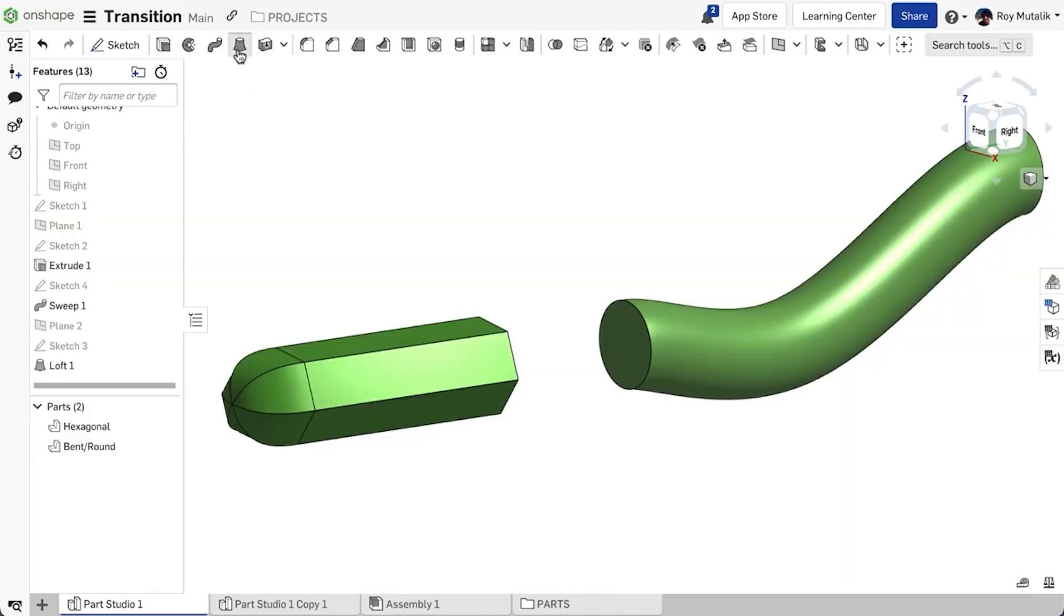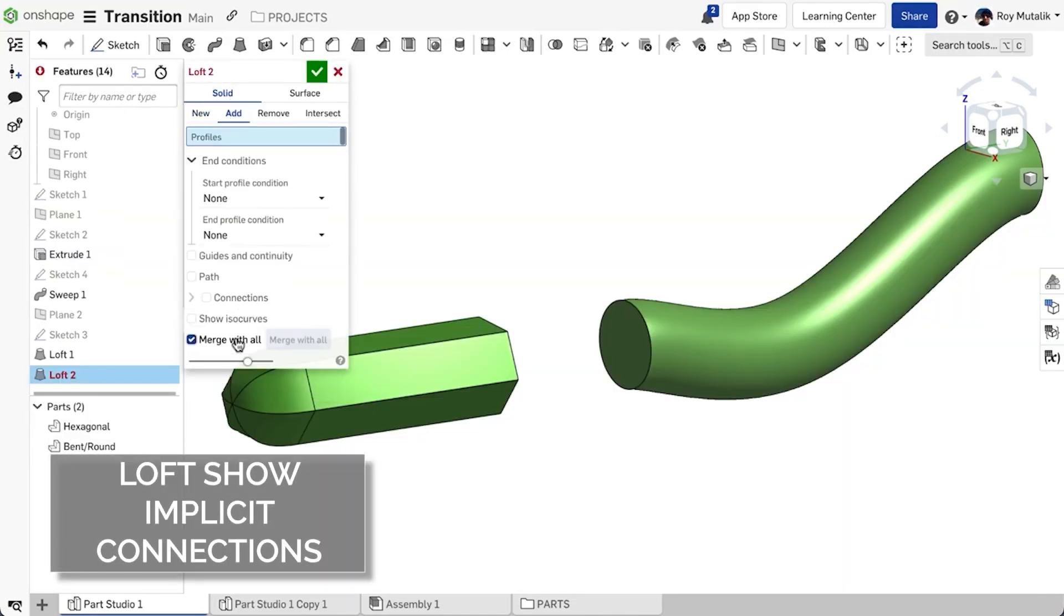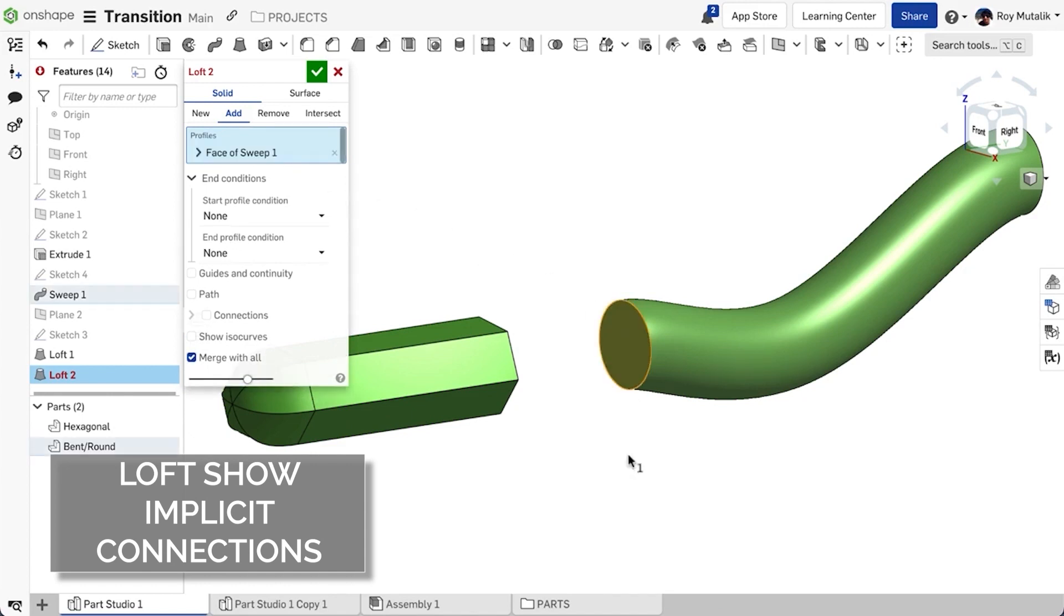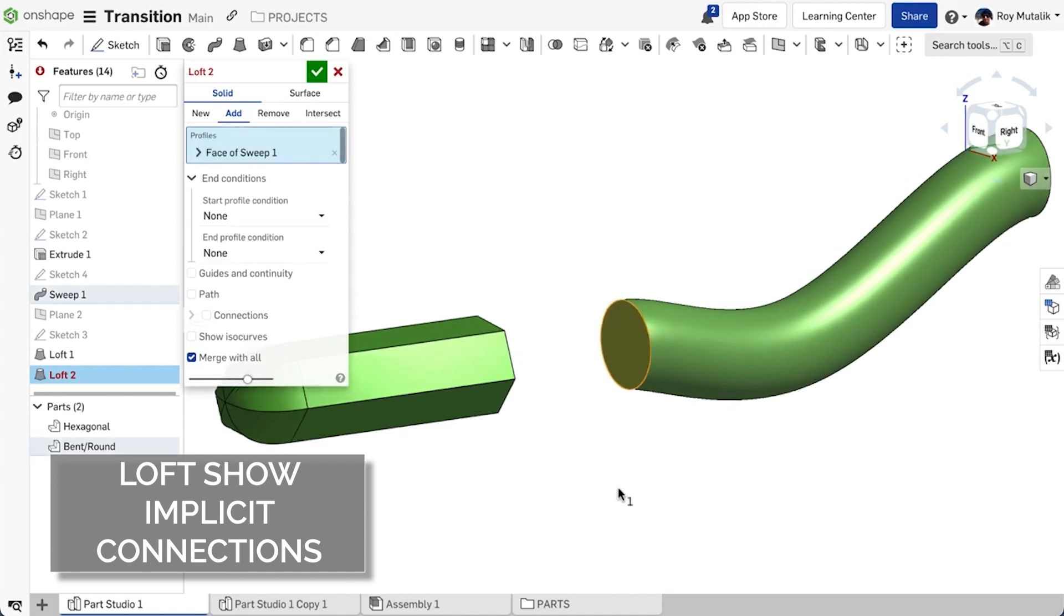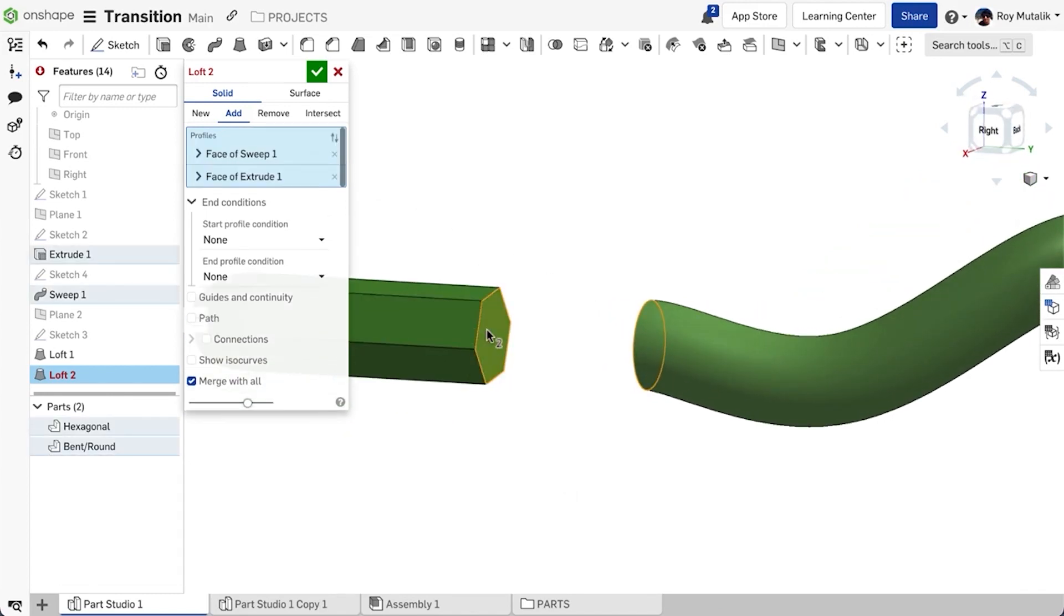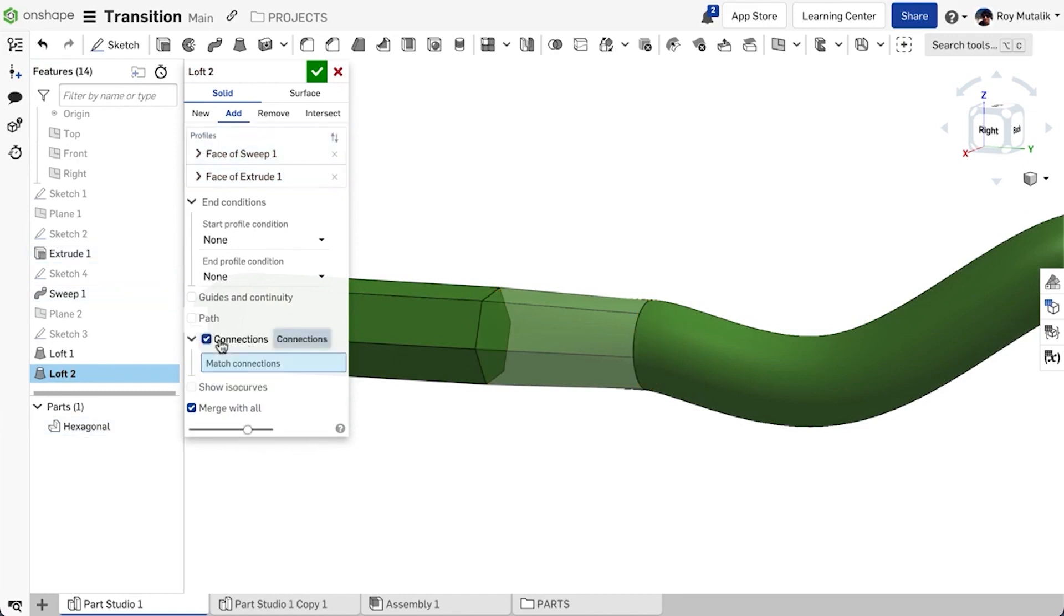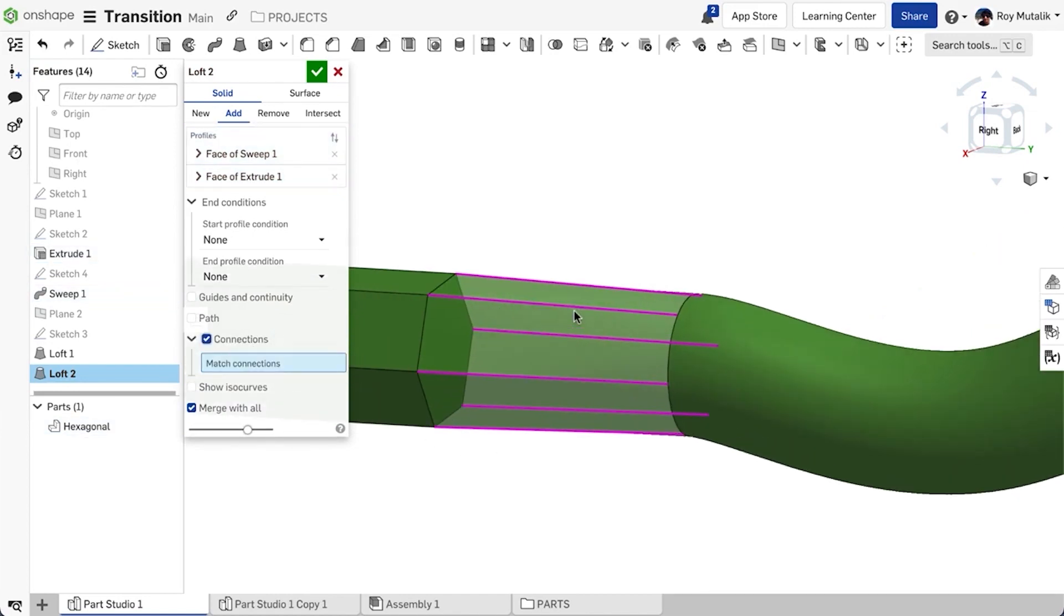When lofting between two profiles with different numbers of edges, it is not always readily apparent which points or edges are being connected. Toggling the Show Connection tick box will now show all implicitly created points of connection.